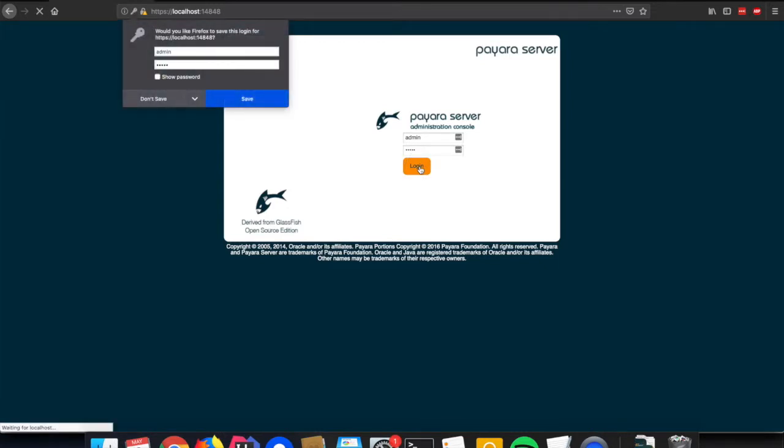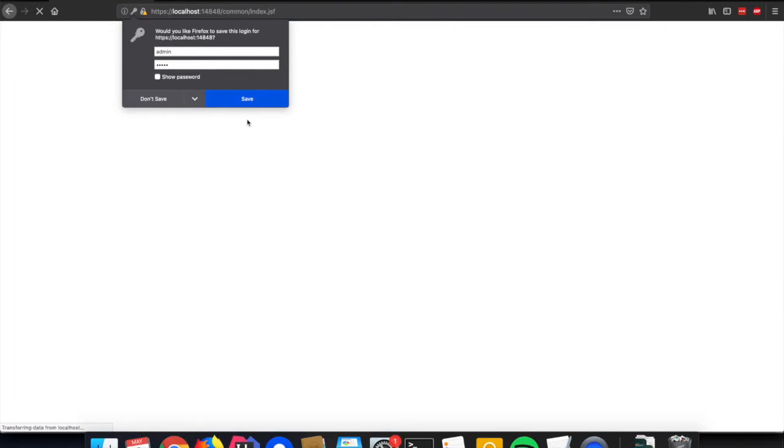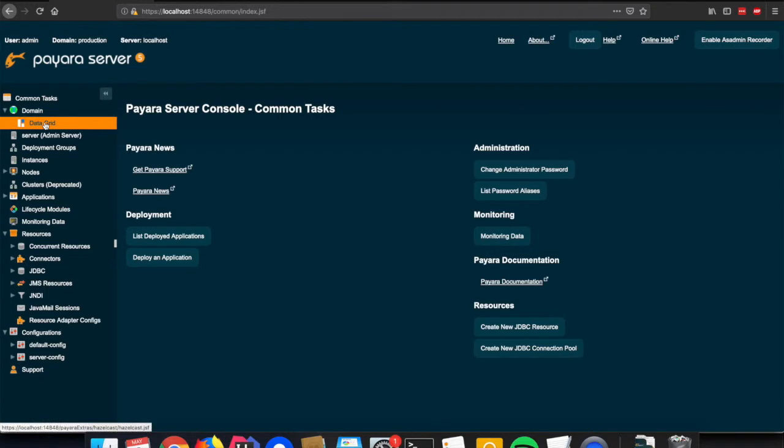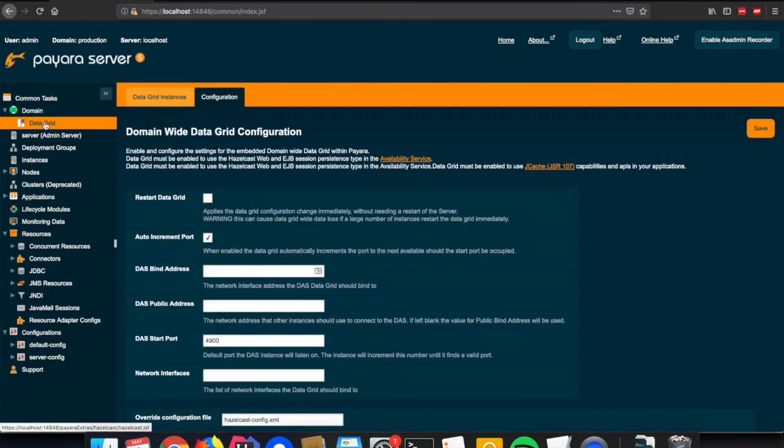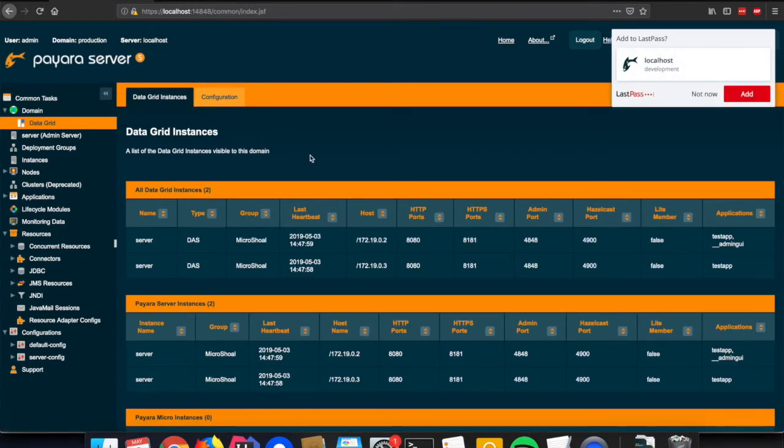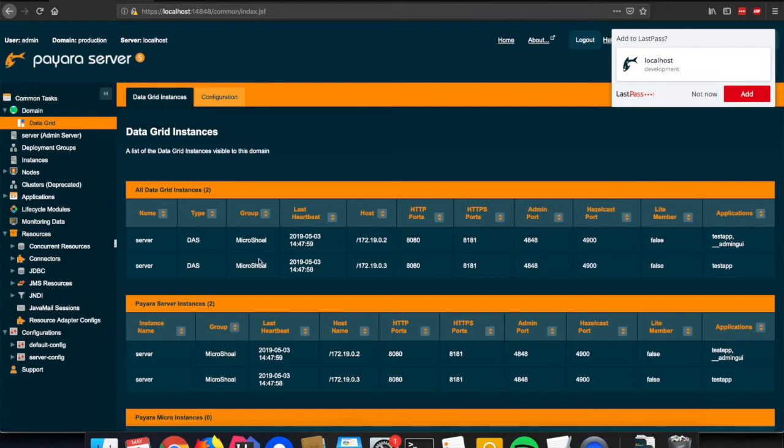When the console is started up, you see on the left the menu with all the options for the configuration of the server. One of the things you can visualize there are the instances which are linked to the same data grid. On this data grid instances page...